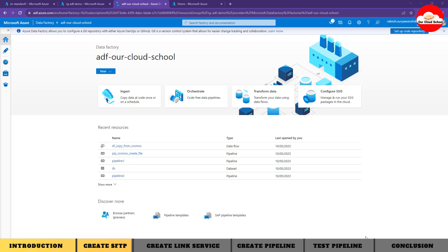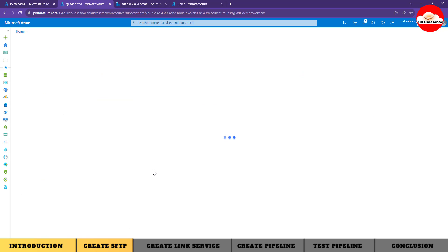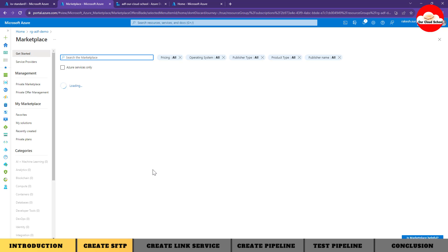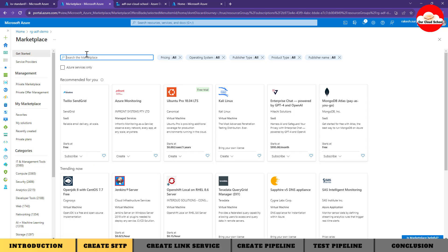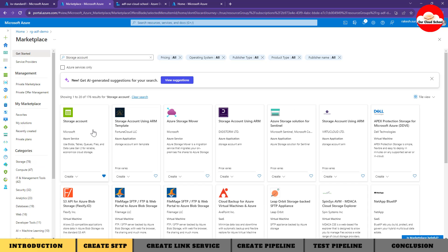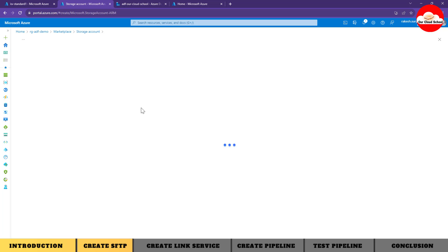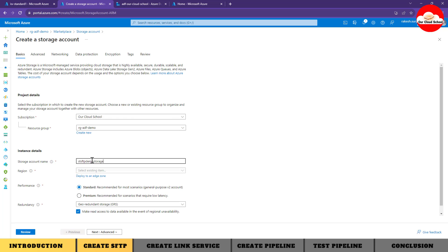Before using Data Factory, let me create the SFTP instance in Azure. I'm going to log into the Azure portal. Let's create a resource of type SFTP. We can configure the SFTP service into an Azure storage account, so we are going to create a storage account resource. I'm searching for storage account - let's create a new one. I'll provide the name of my storage account and it will check availability.